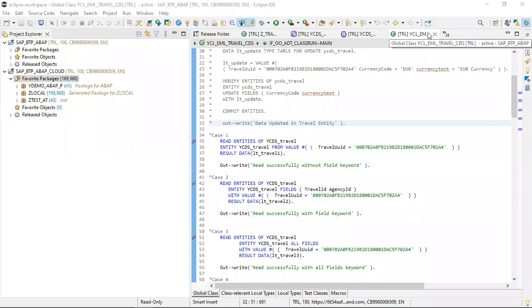In this video we will discuss how we can create our first Hello World program on the ABAP BTP environment. This video will be helpful for freshers and those who are keen to learn ABAP from scratch on BTP environment. We will try to create our first program where we will display the Hello World message.